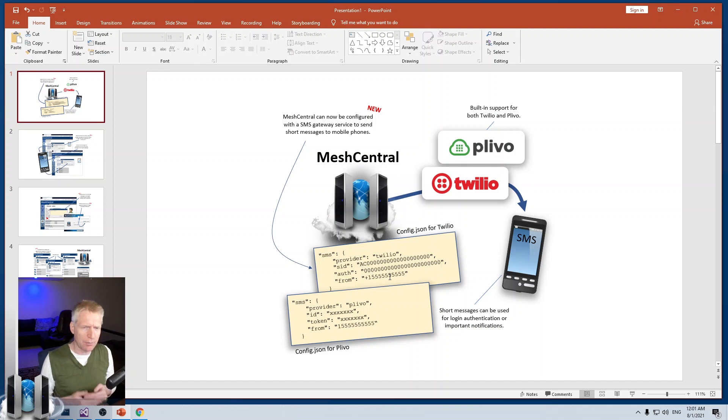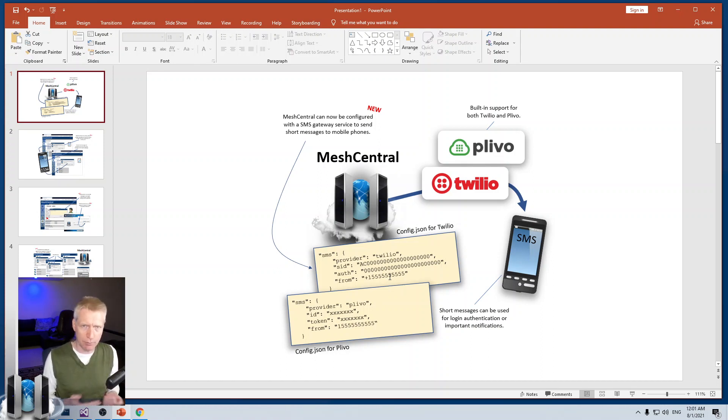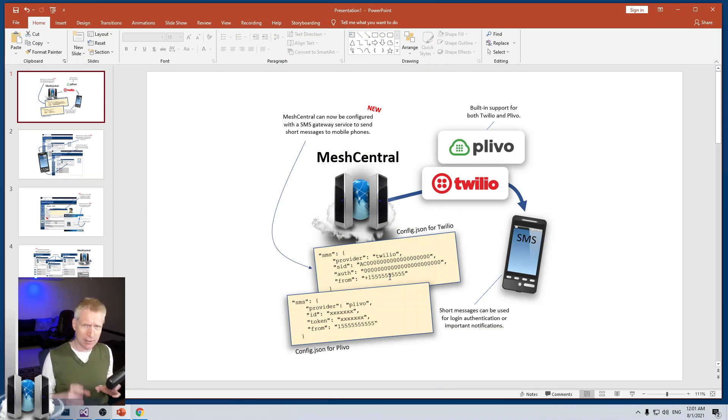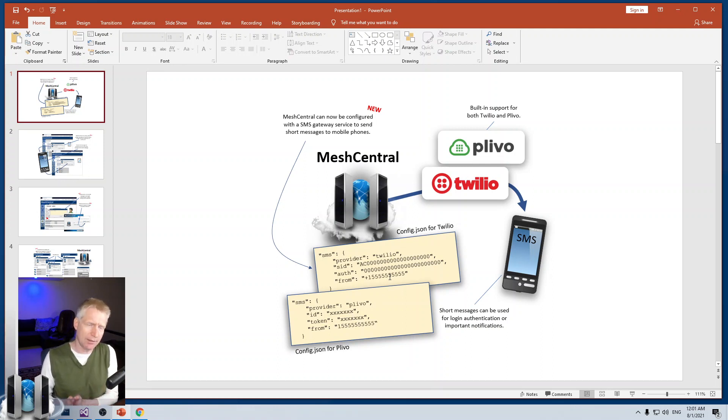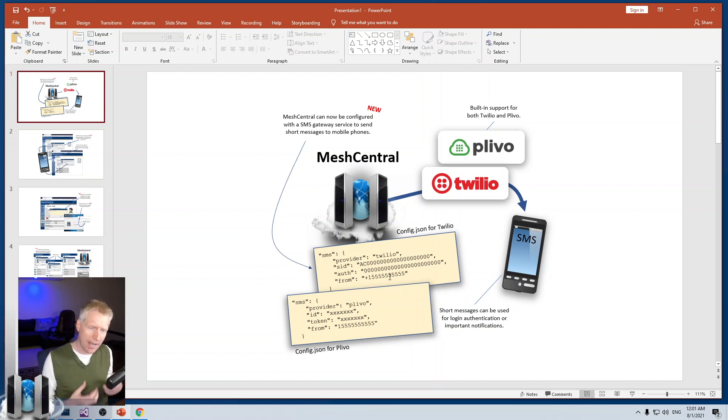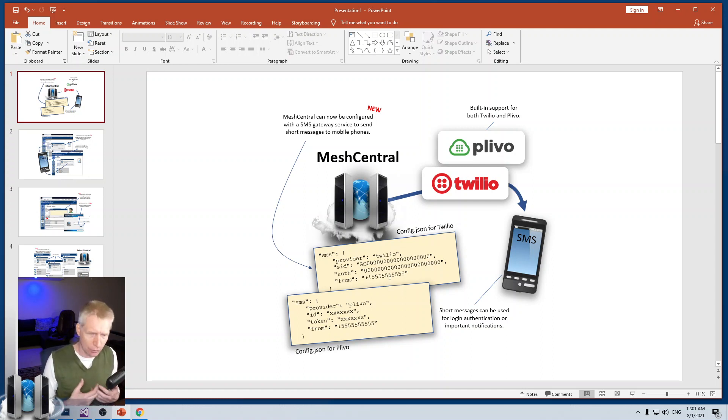Sometimes it's not clear when you go on the webpages of Twilio and Plevo how to get this set up, but just keep in mind that you will need both the ability to send SMS and a phone number from them to send SMSs from.